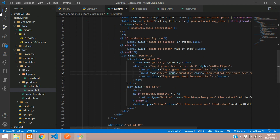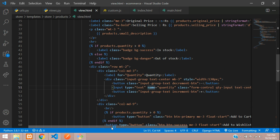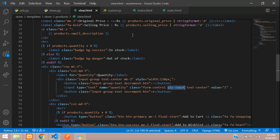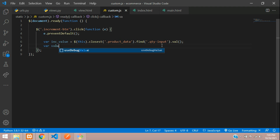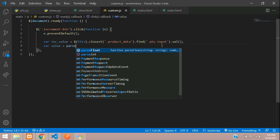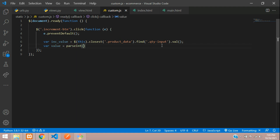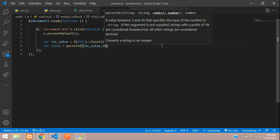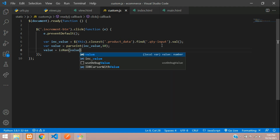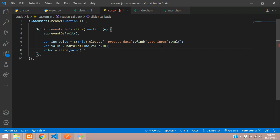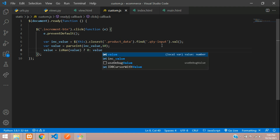Where is that input — here it is. We have given the class name quantity input, so copy that and paste it with the dot, then say dot val to fetch that value. Then create another variable called value, and we are going to parseInt that inc value with base 10. Base 10 is decimal — 2 is binary, 10 is decimal, 16 is hexadecimal. We are converting it to integer. Then we check: if value isNaN, use a ternary — if it is not a number assign 0, else assign whatever value is there.